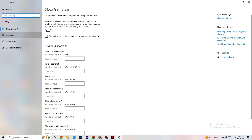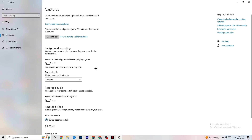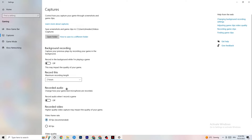Click on Captures, go to Background Recording, and make sure 'Record in the background while I'm playing a game' is turned off. Recording in the background will significantly hurt your performance, especially on low-end PCs.